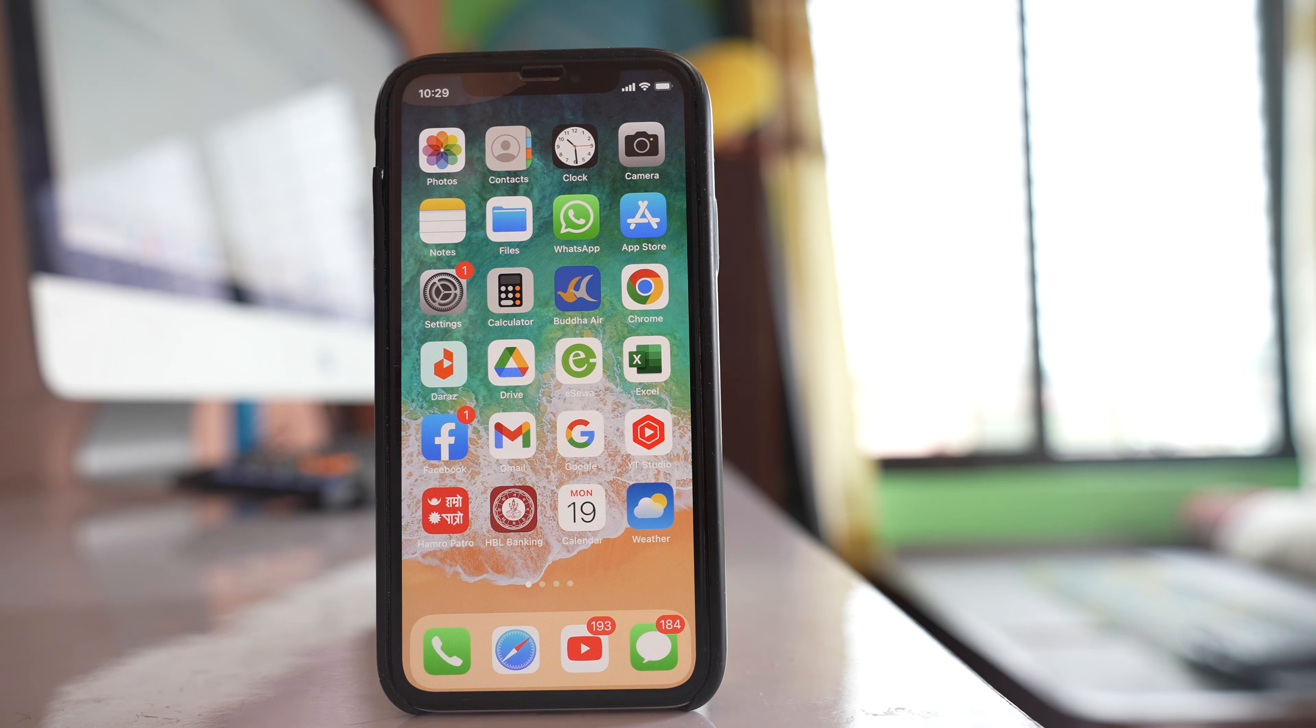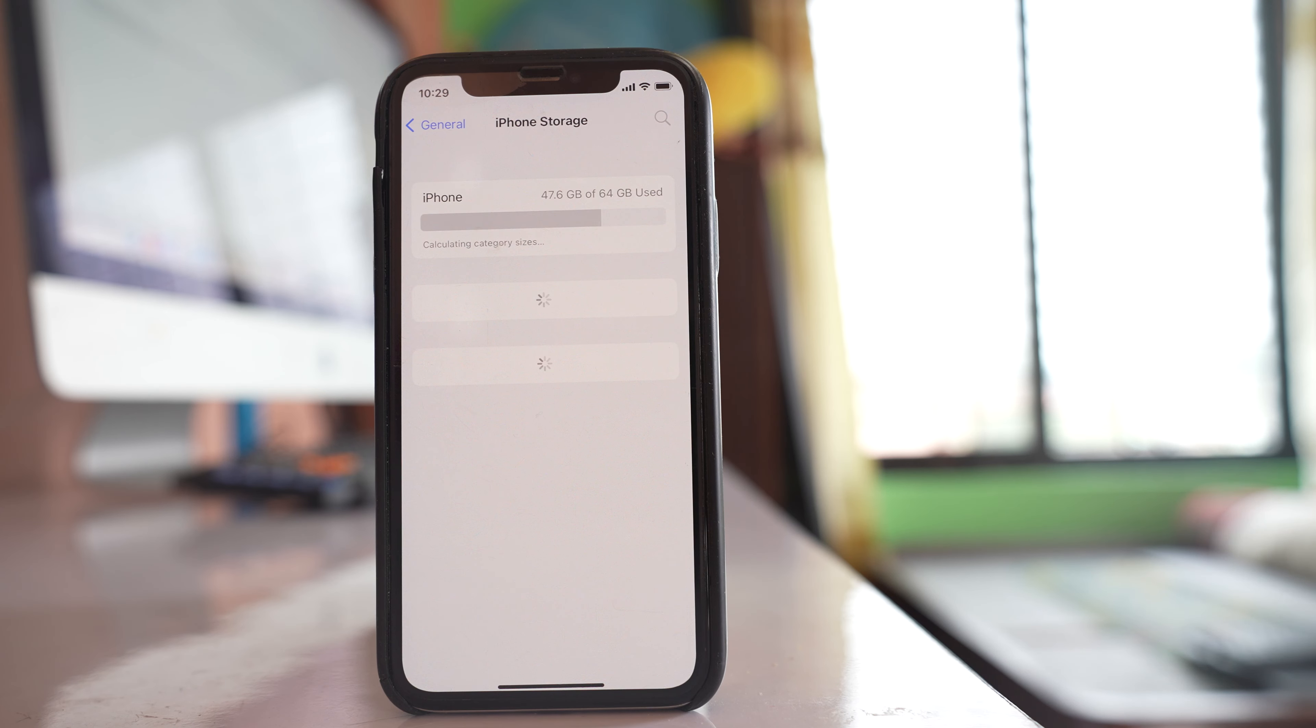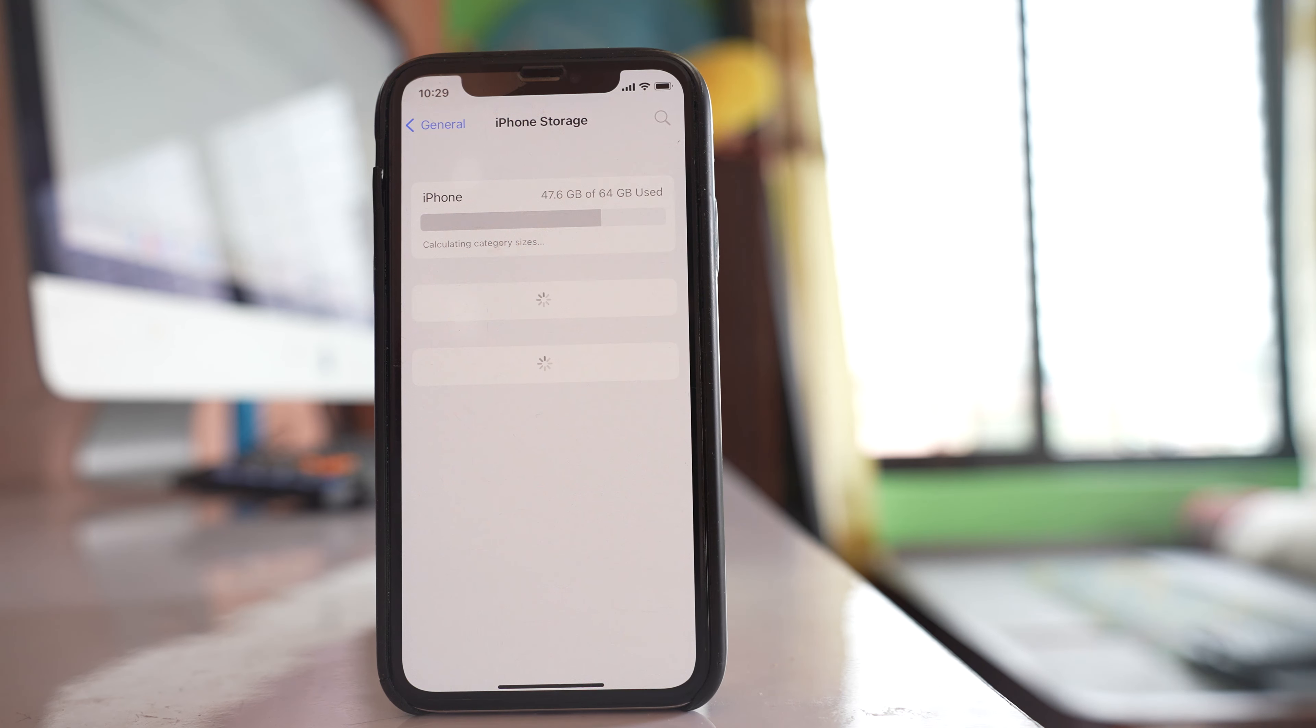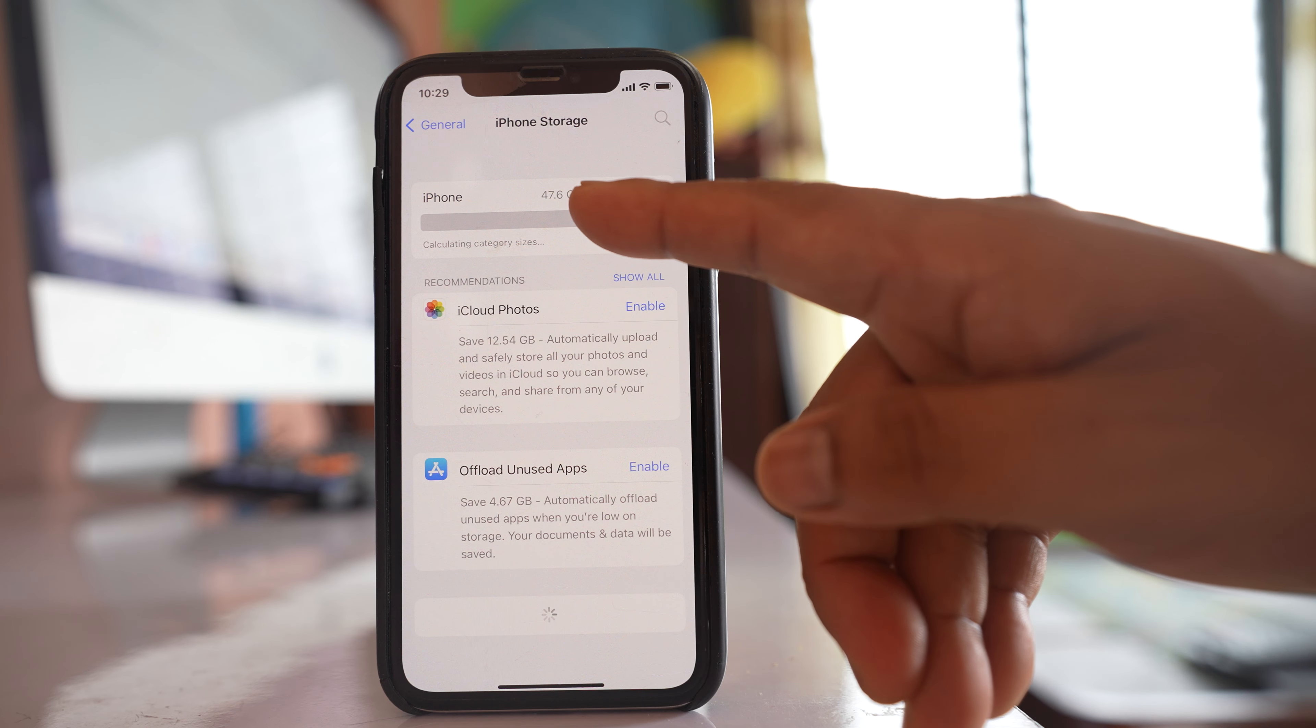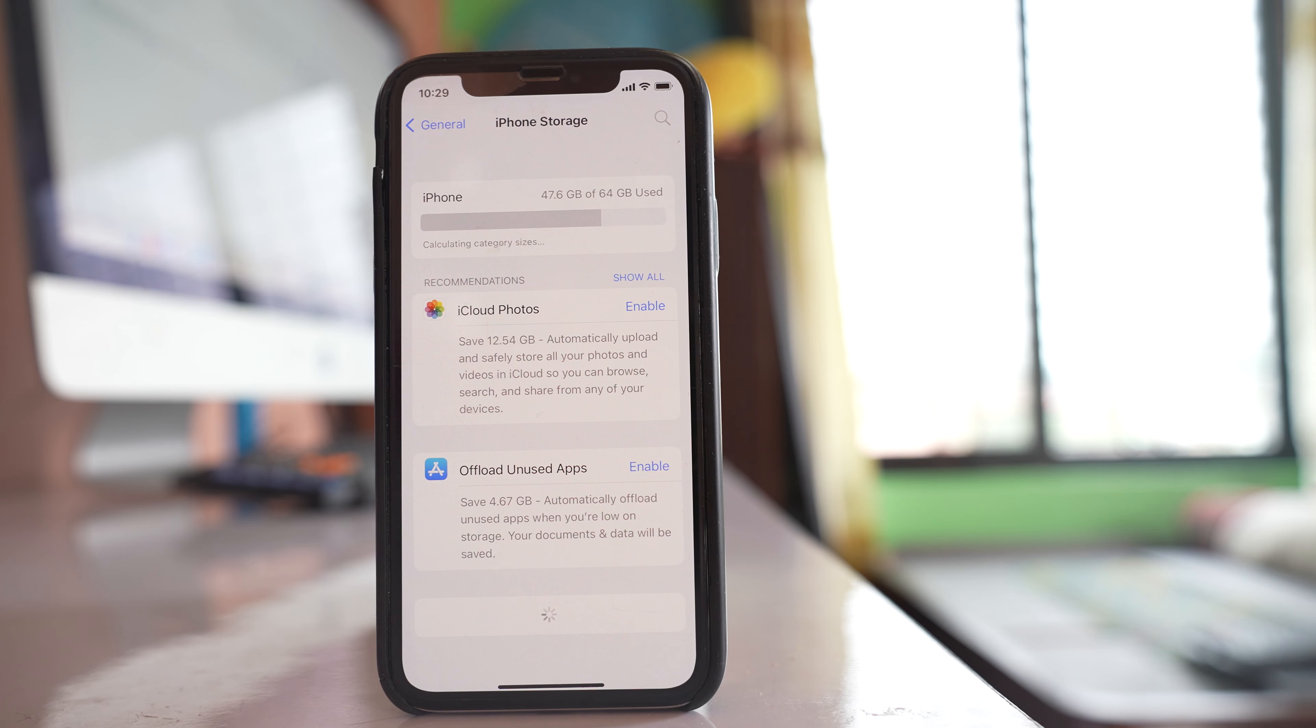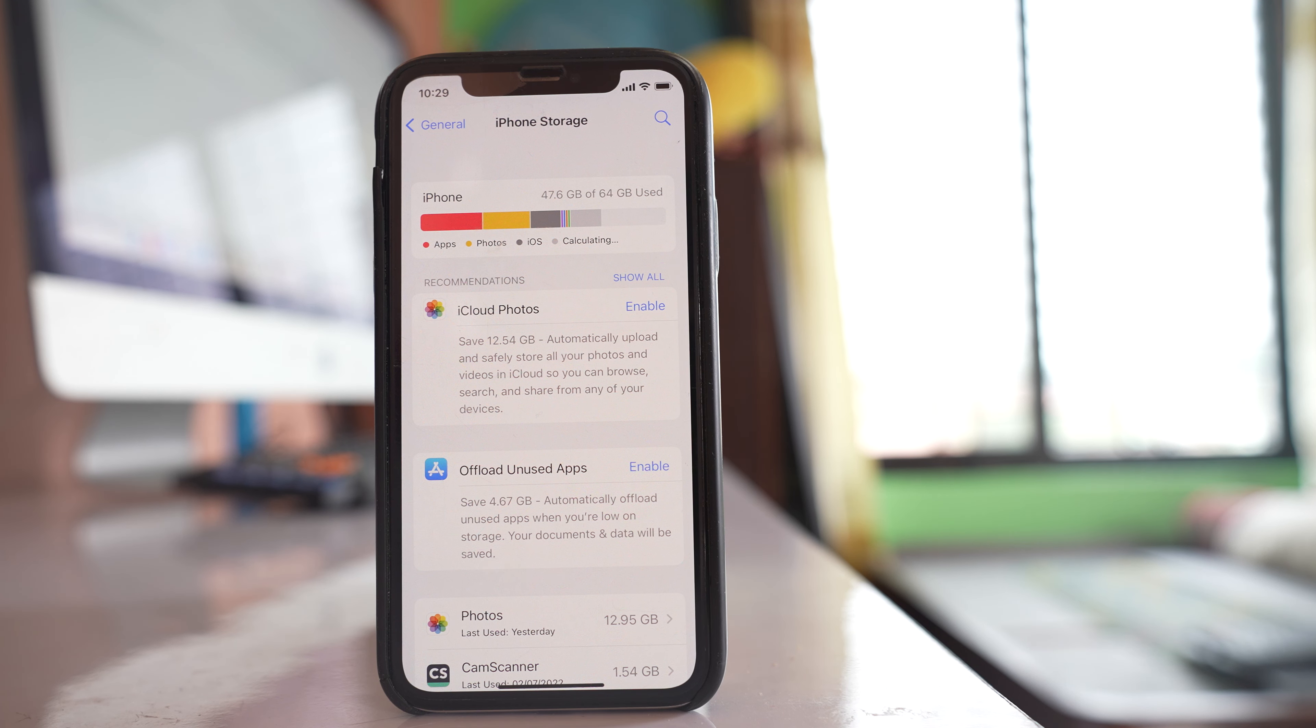The second thing you have to check is how much space is left in your iPhone. Go to Settings, then go to General, then iPhone Storage. Here you can see how much space is left. For me, I have used 47.6 gigabytes out of 64, so I have enough space left to download the new version of iOS software.